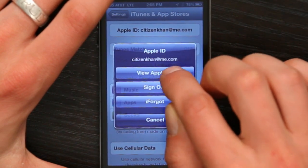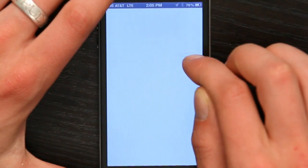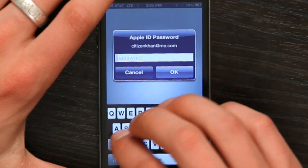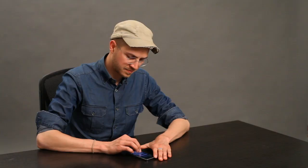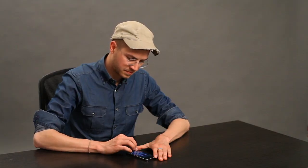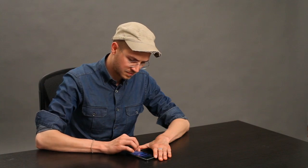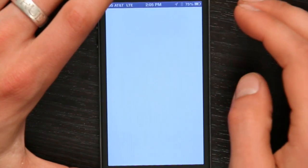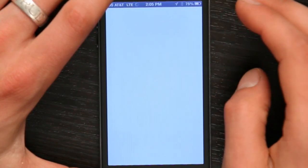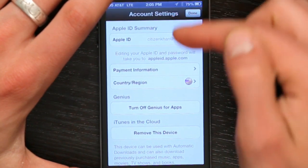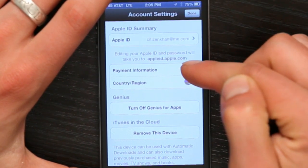Tap View Apple ID. You'll have to enter your password. Once you've entered your password, check payment information.